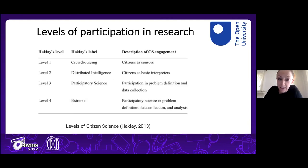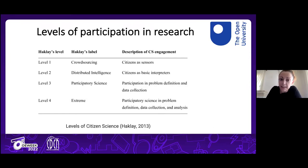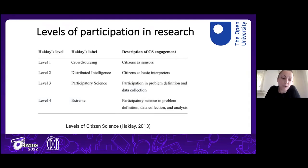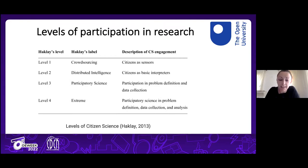Level one, the most basic, is where volunteers or citizens collect data for scientists. Level two is about volunteers analyzing data for scientists. Level three is participatory research — volunteers define the problem and the data collection process. Level four, the most advanced — called 'extreme citizen science' — is where participants take part in all stages of research, from problem definition to data collection and analysis.